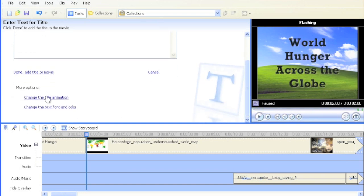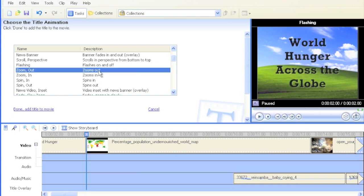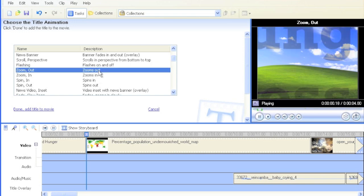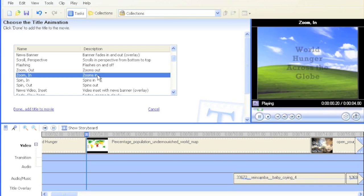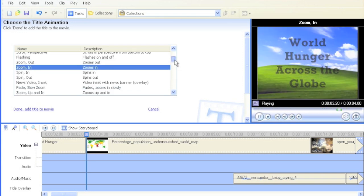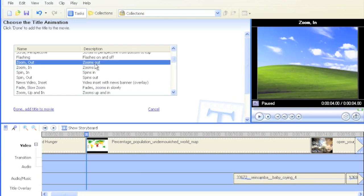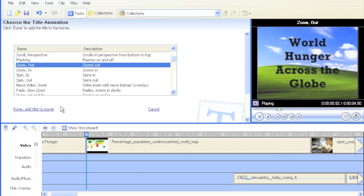I'm going to go down to change the title animation. I'm going to have it zoom out. It's going to appear like that, or I can have it zoom in. You can play around with these different settings here. There are many different things you can do to change the way it's interactive.